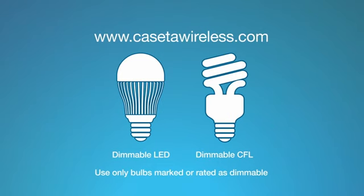Many dimmable bulbs from manufacturers, such as Philips, GE, and Sylvania, have been approved for use with this product. For a list of approved bulbs, please visit CasetaWireless.com.